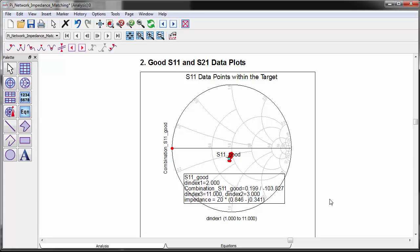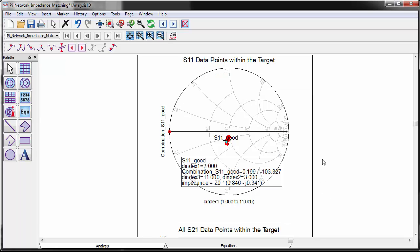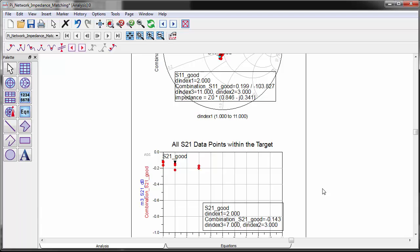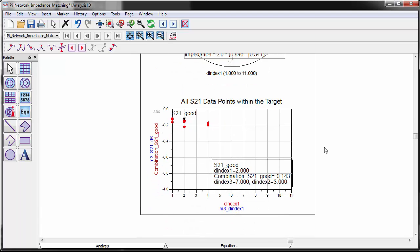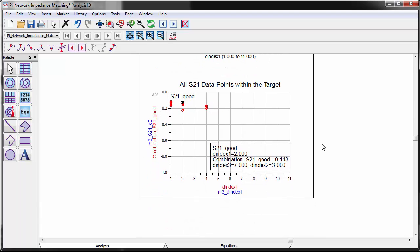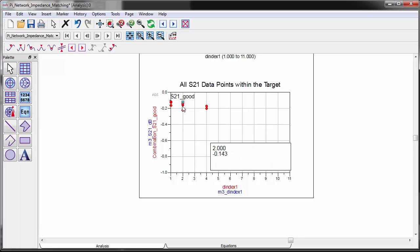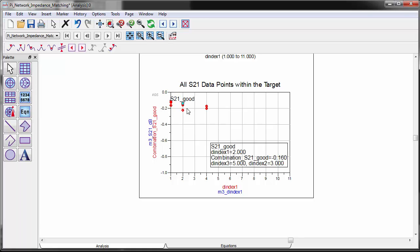The data on this Smith chart shows only the impedances that satisfy the target impedance and loss requirements. Same for the loss plot below. The question becomes how many combinations of impedances meet the target impedance and loss specifications, and what are the names of these parts.